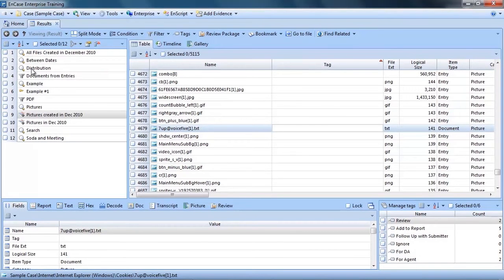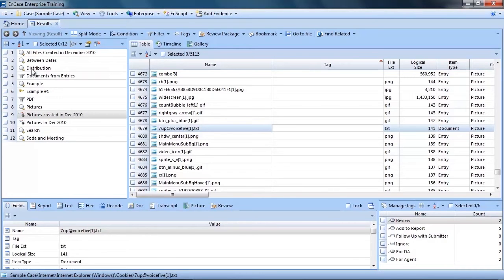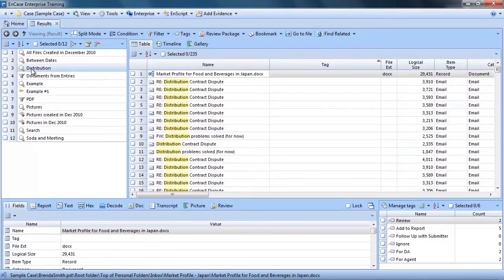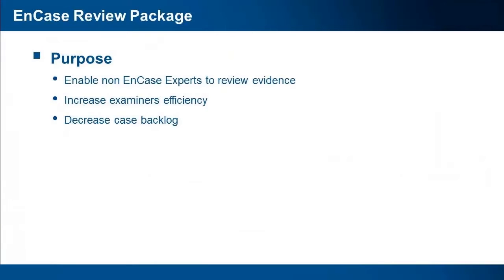Now this is a good way to get a sense of the scope of the review that you have either completed or need to complete. This is how you as an examiner can use tags. Now tags also enable the use of the EnCase review package. Let's take a look at this now.